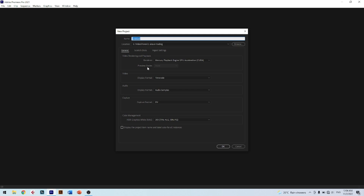You will see this pop-up. This pop-up has so many settings, but don't worry — it has default settings set by this software. The default setting also has a very high quality editing setup.